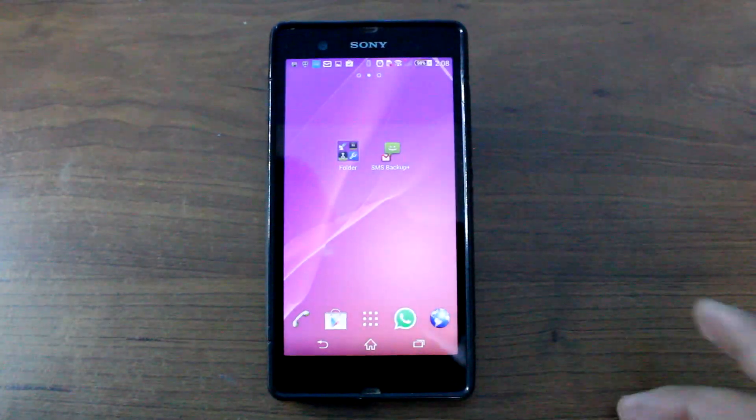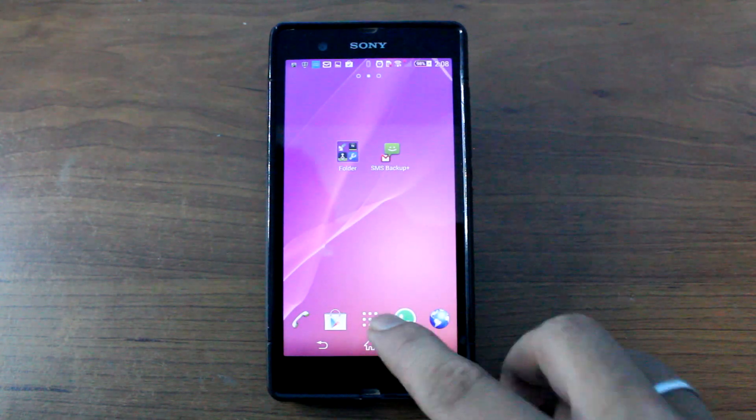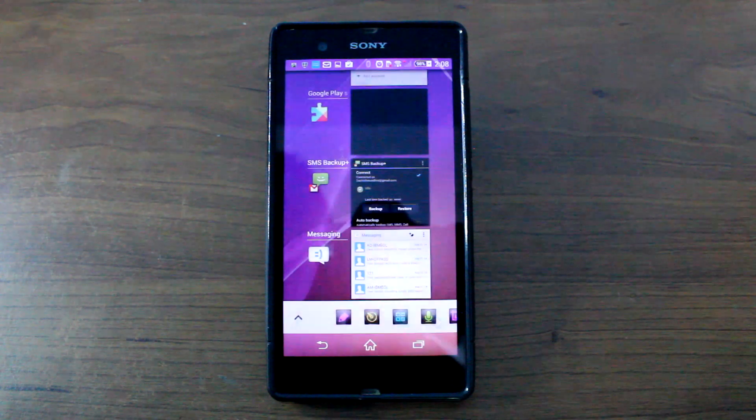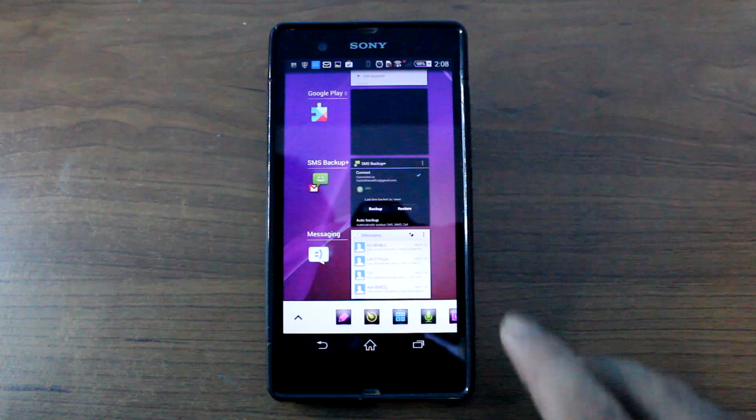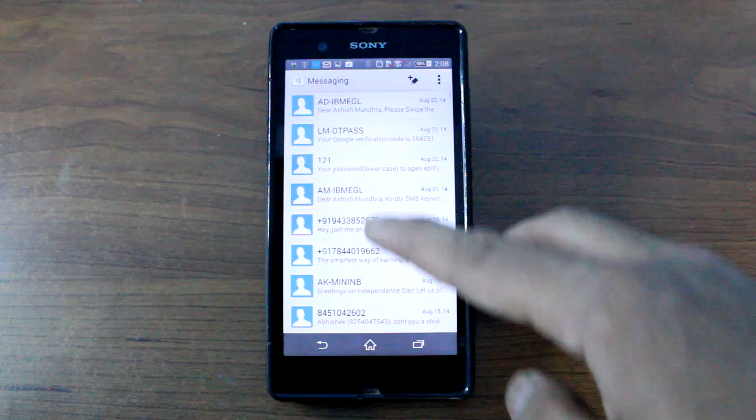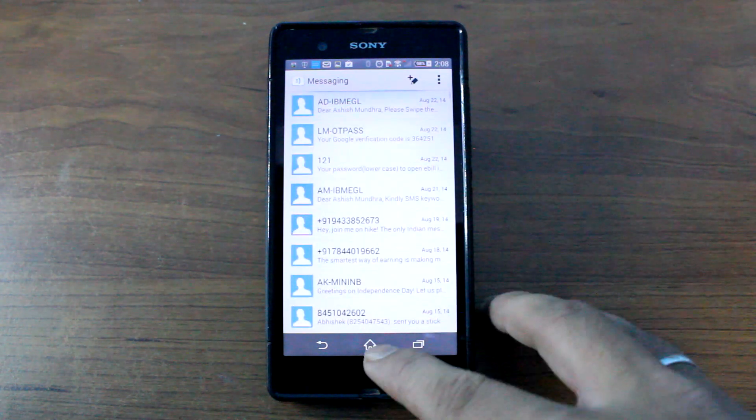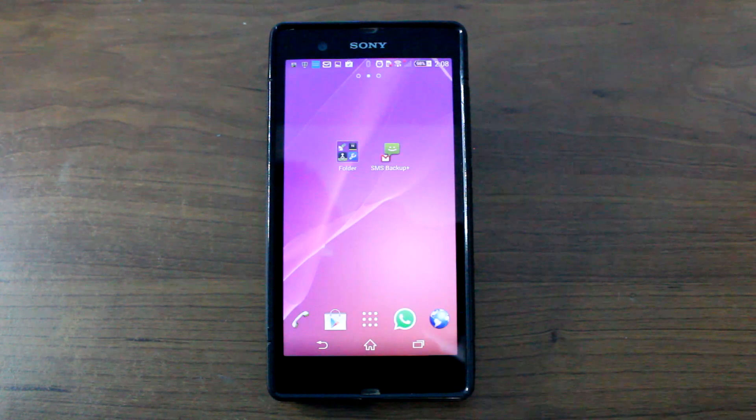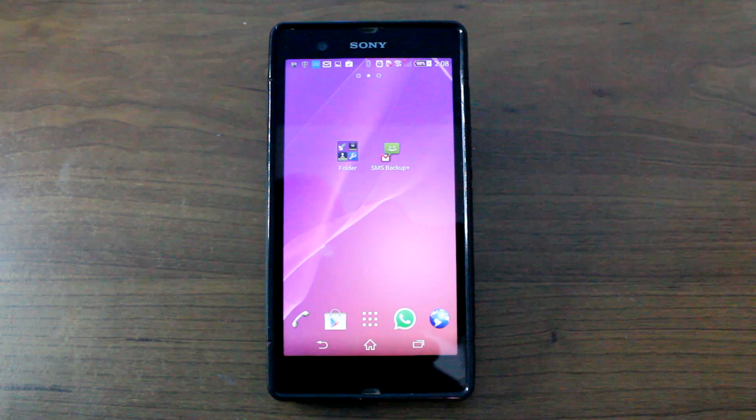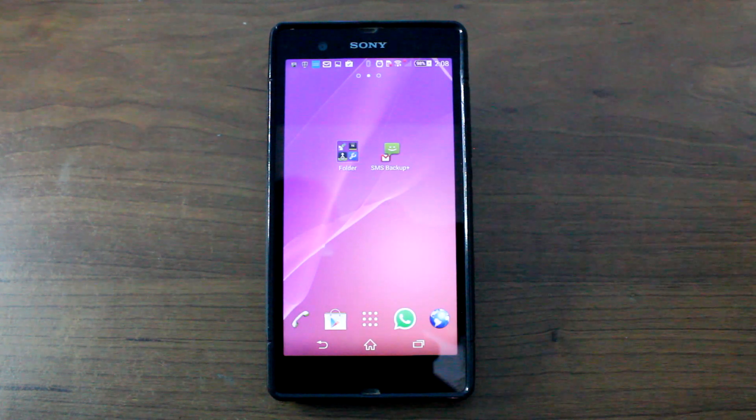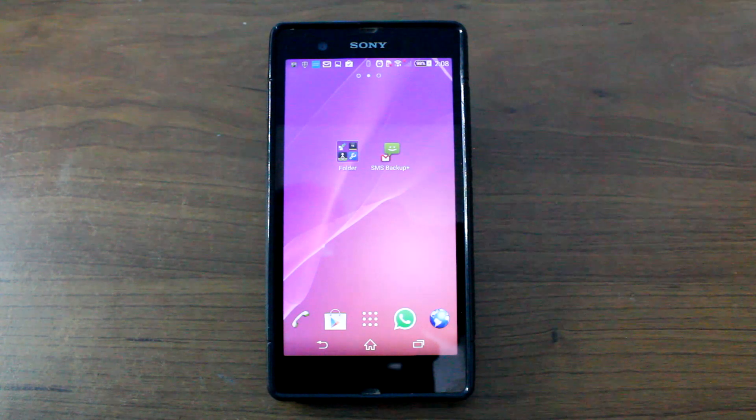Hi guys, I'm Ashish from Guiding Tech and in today's video, I'm going to show you how you can take a printout of your text messages and your WhatsApp messages really quick. So let's get started and see how that is done.